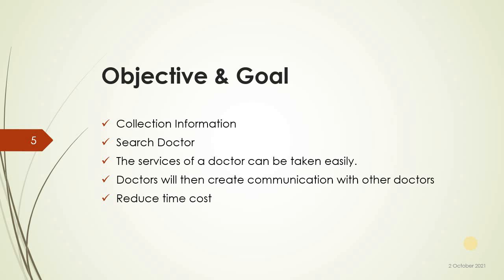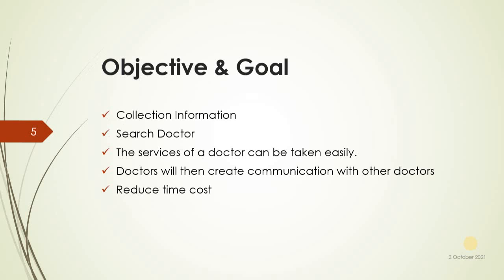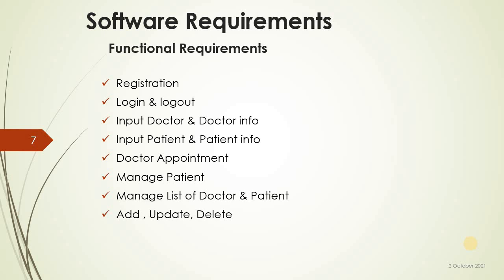Stakeholder: doctor, patient, admin. Software requirements functional requirements: registration, login, logout, input doctor info, input patient info, doctor appointment management, manage list of doctor and patient, update and delete.